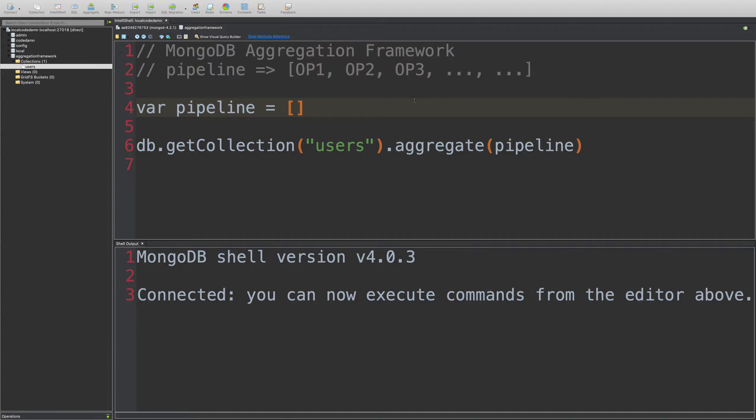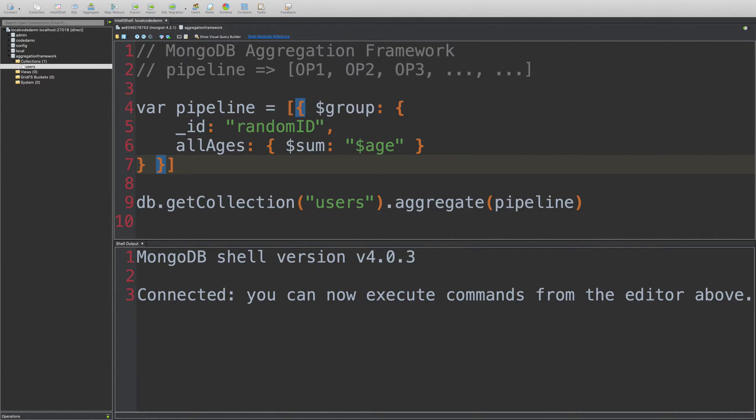So in this video, we're going to start with a very simple operator, not really simple, but something you should know, that is the group operator.